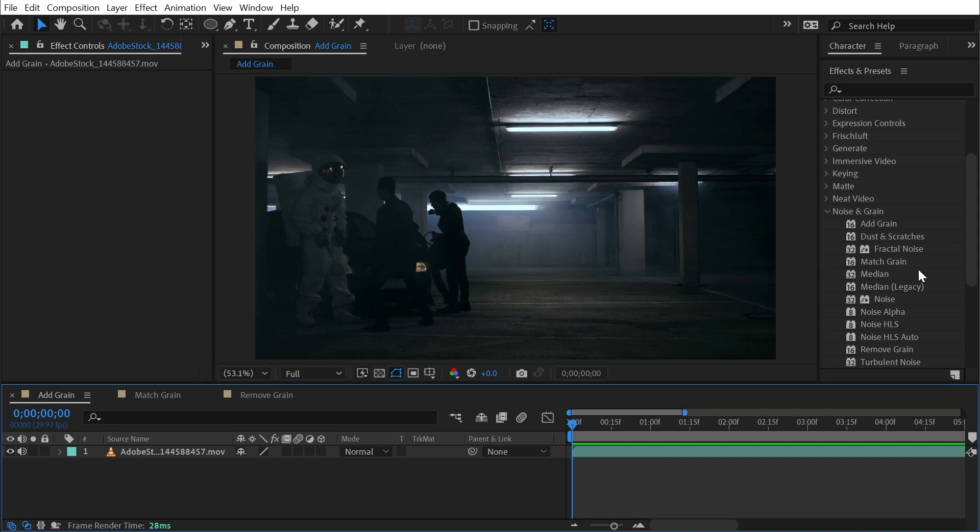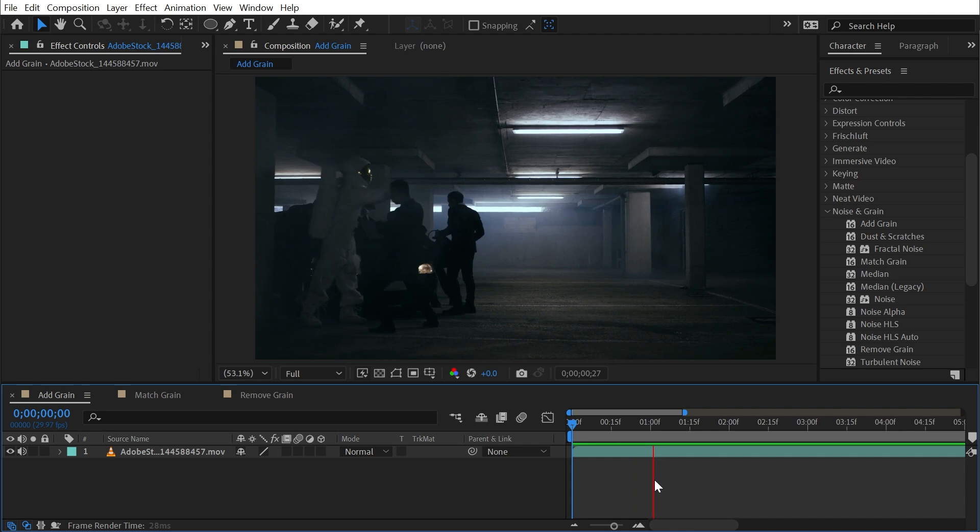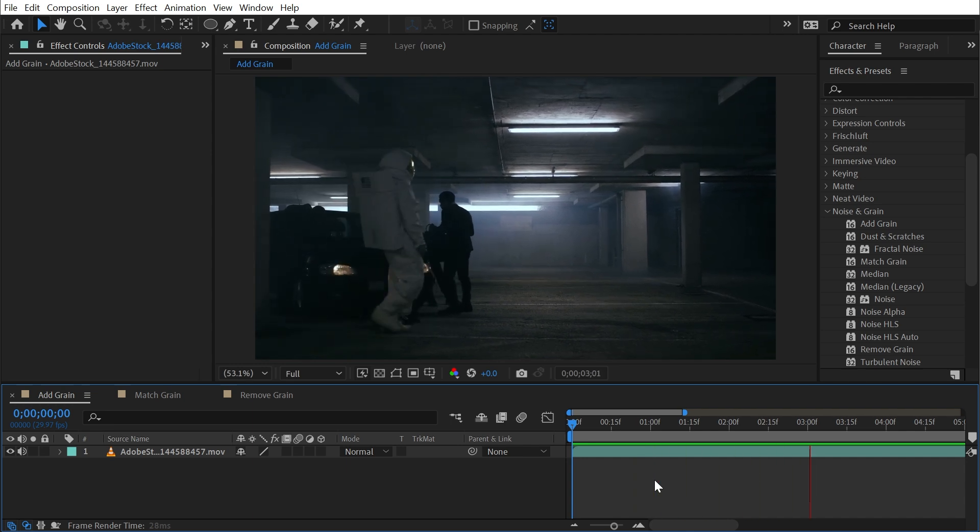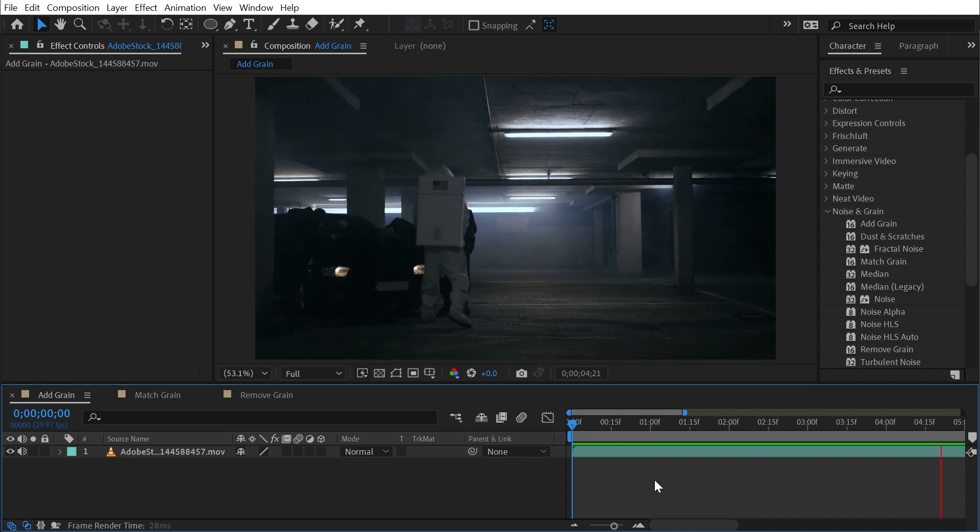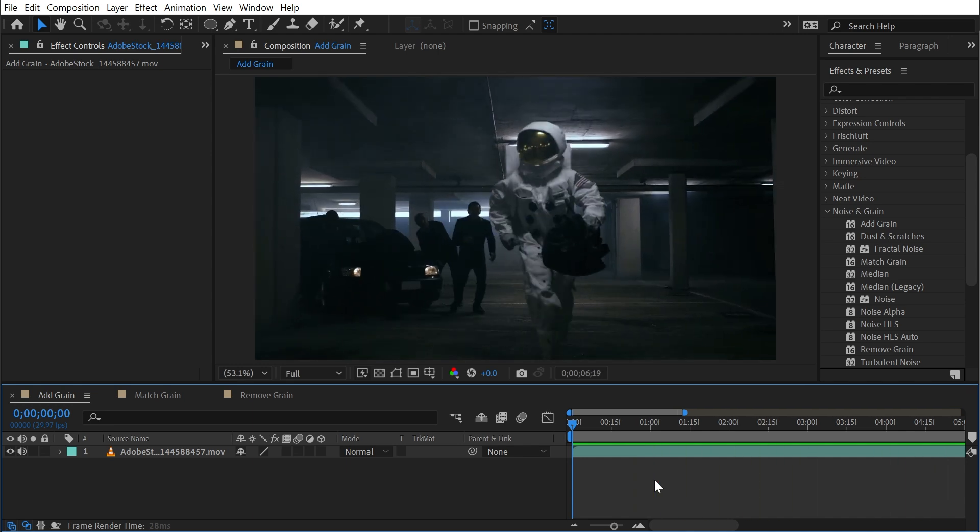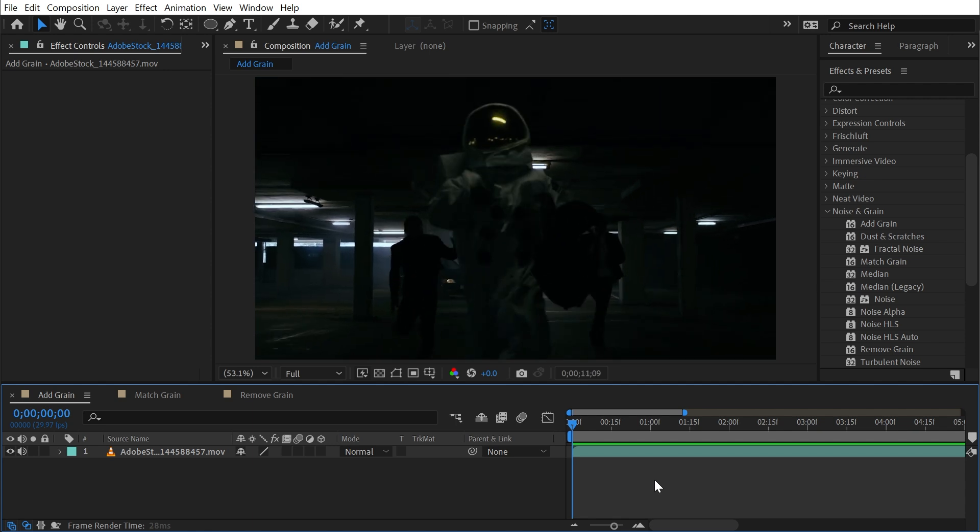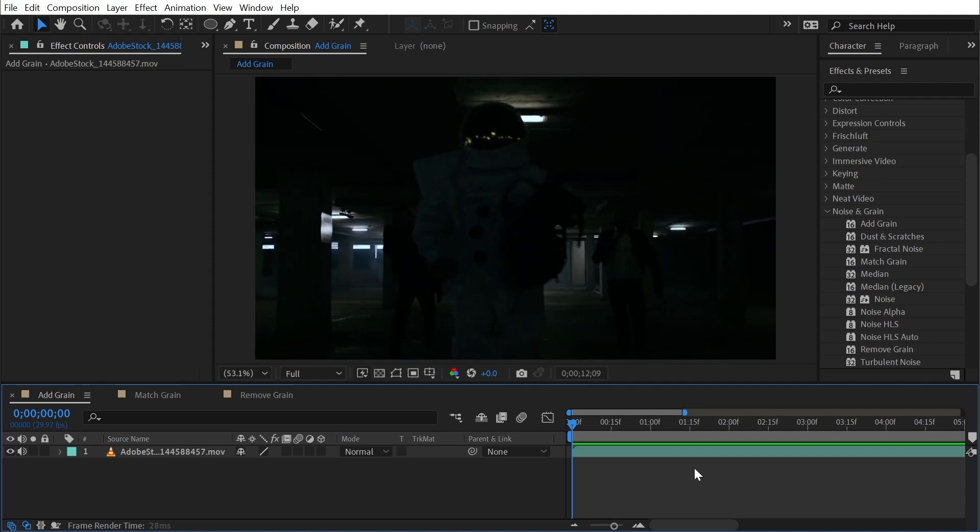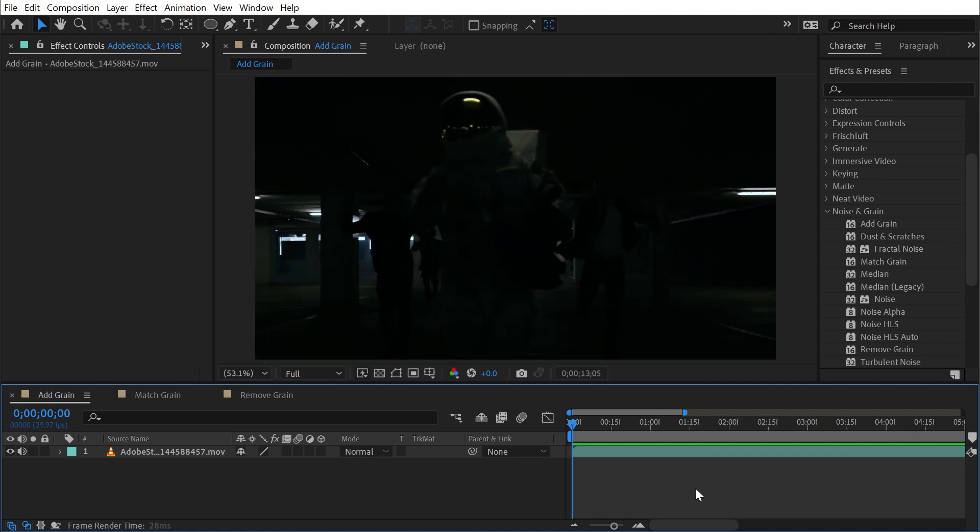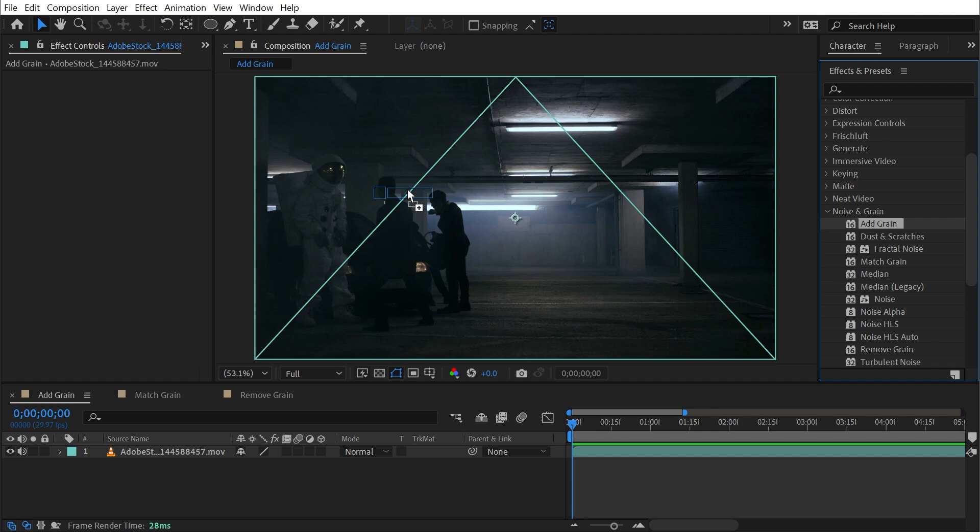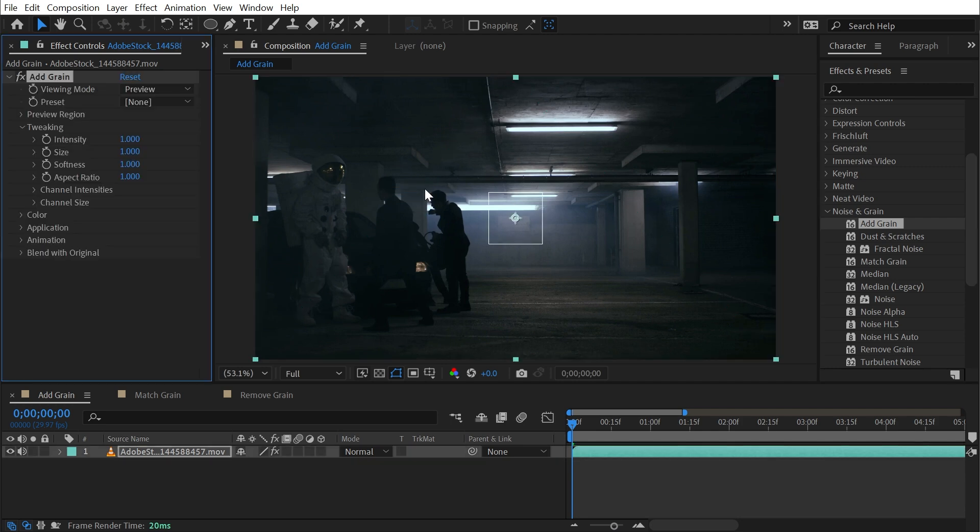So let's start with Add Grain. I have this clip of an astronaut robbing a bunch of thugs. Totally normal thing to happen in a dark garage, but I think we can make it a little bit grittier if we add some grain to it. So let's go to the beginning of the clip and add grain to it.